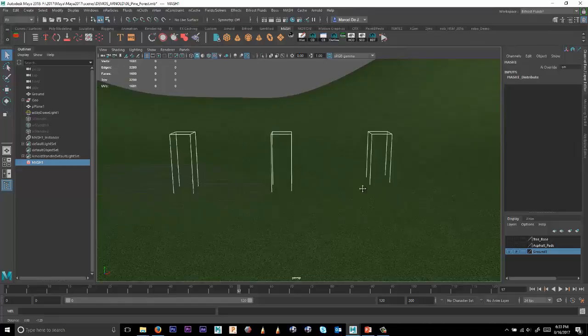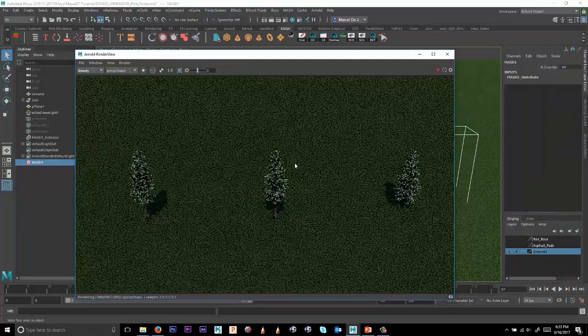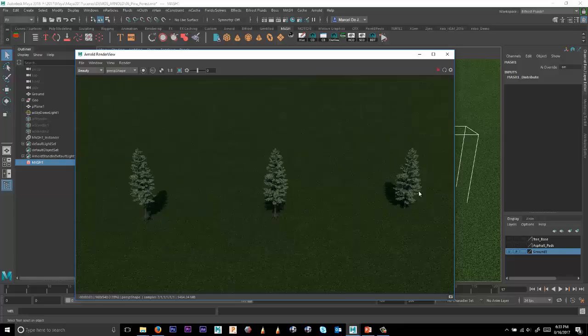And then with that Instance Network selected, we can go ahead and render this into a view so we can actually see what the trees look like. Now in this case, we get three trees that are exactly the same, and that's really because it's rendering ID number one.